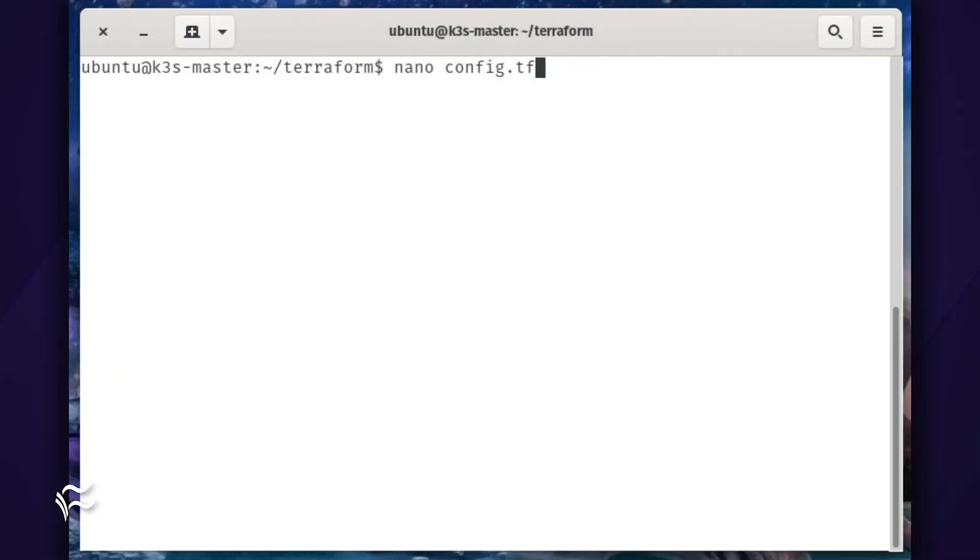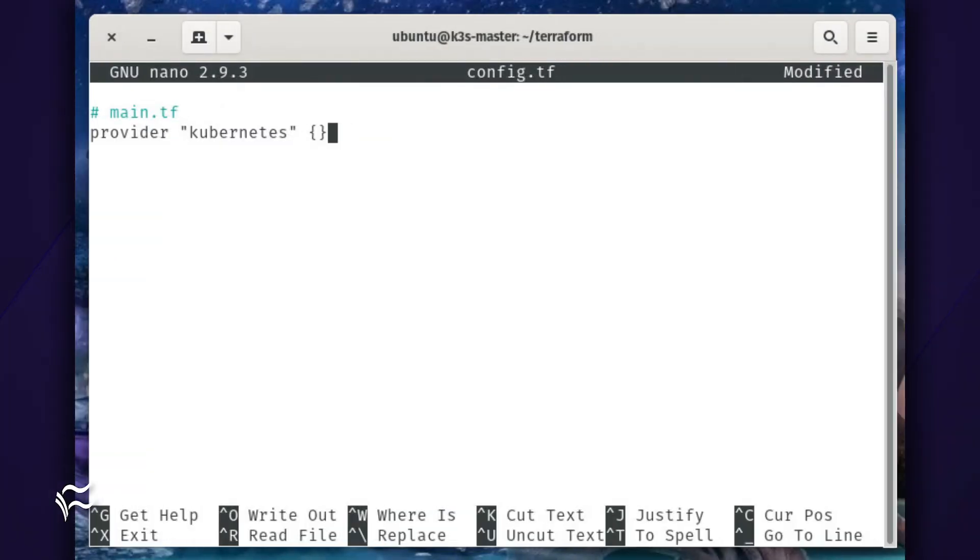Create a new configuration file with the command nano config.tf. In that file, paste the following: #main.tf provider "kubernetes" { }.